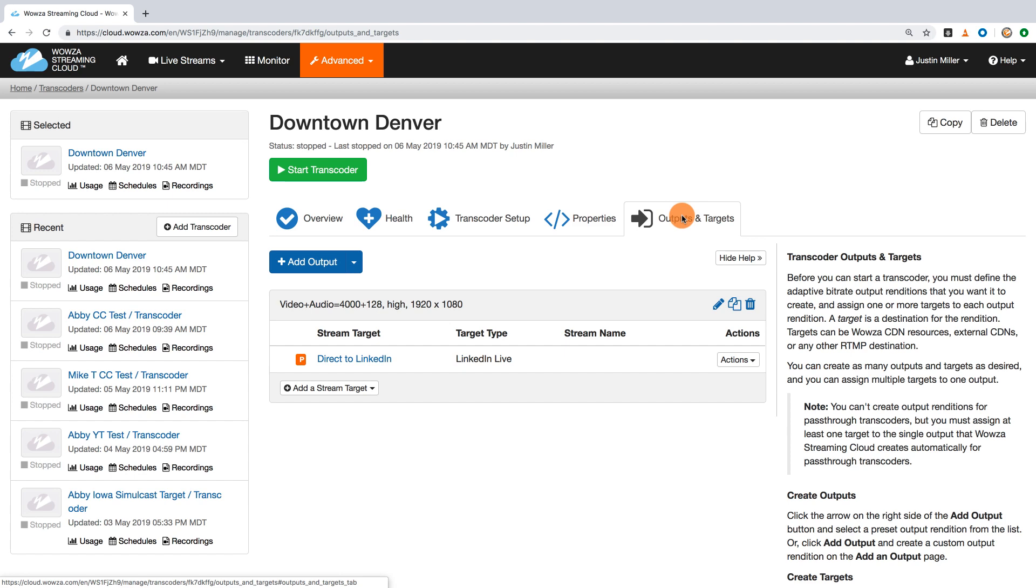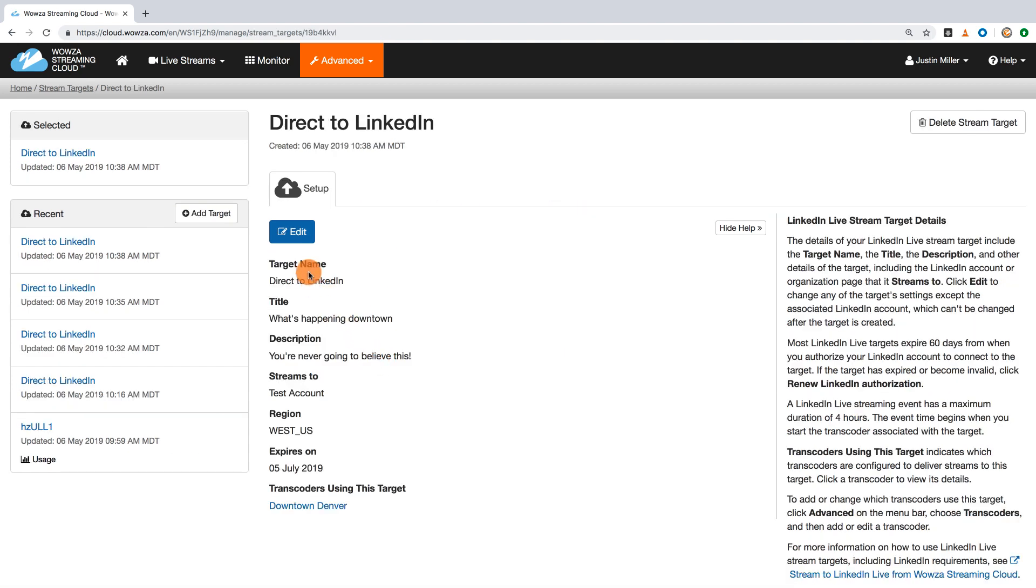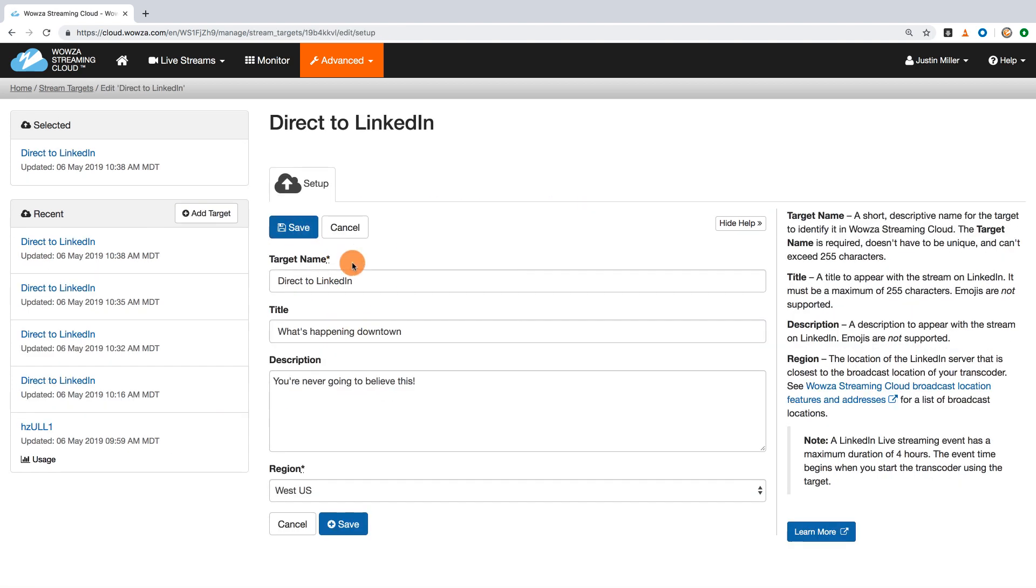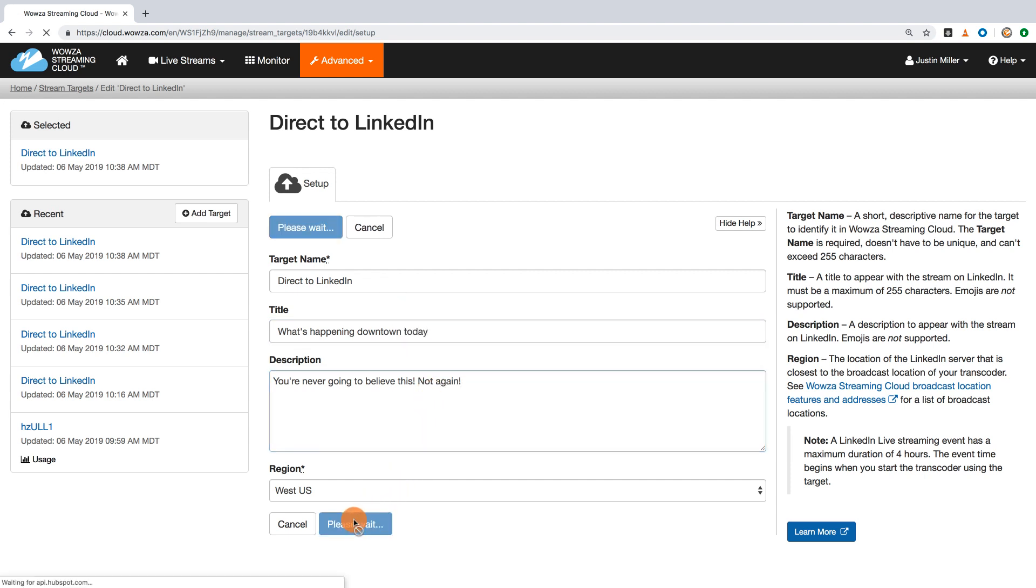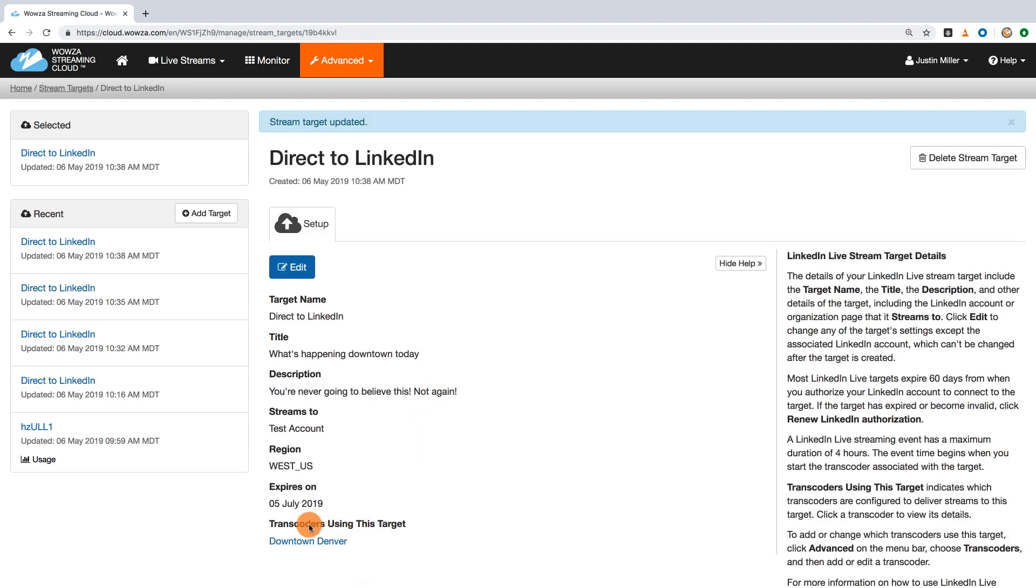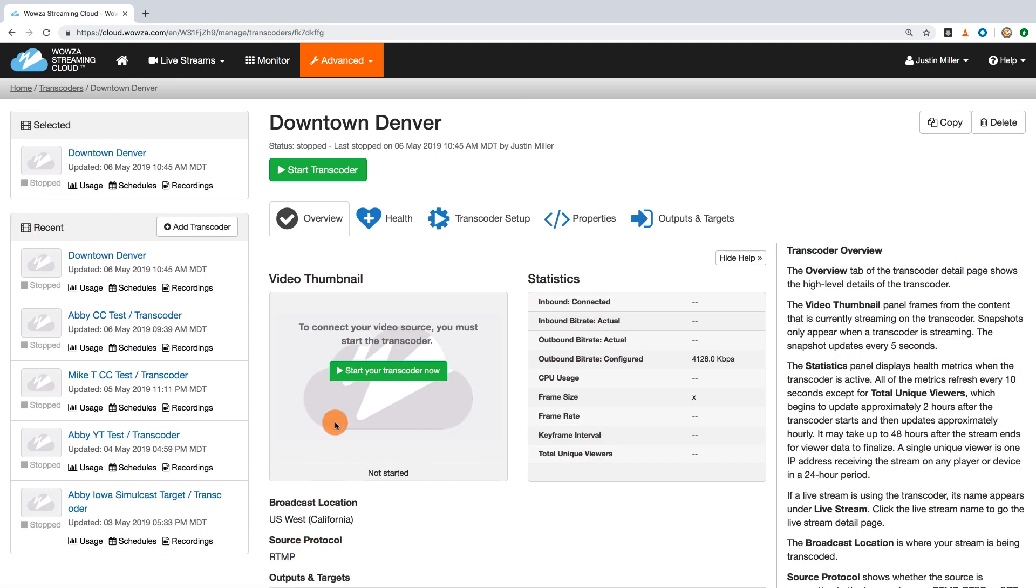To create a new stream, simply select your target. You can edit this target with a new title and description, and then once that's been saved, you can use the transcoder link to return to the overview and start up the transcoder.